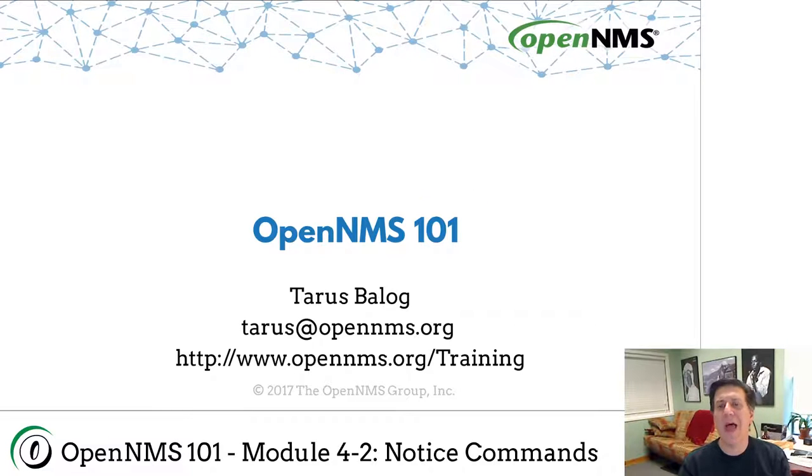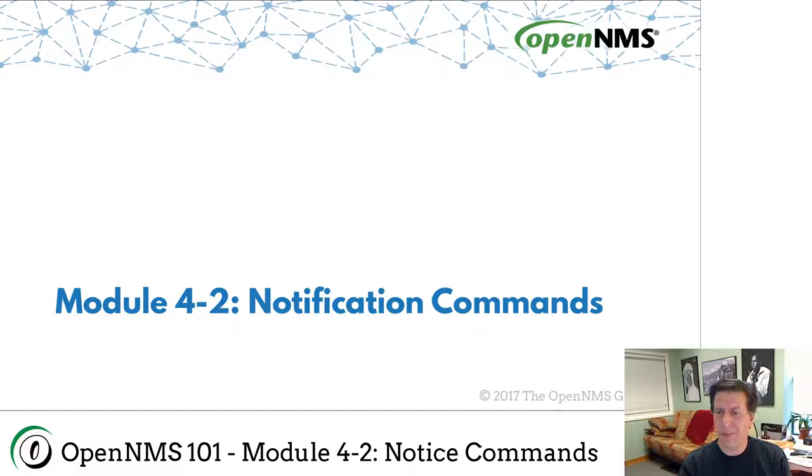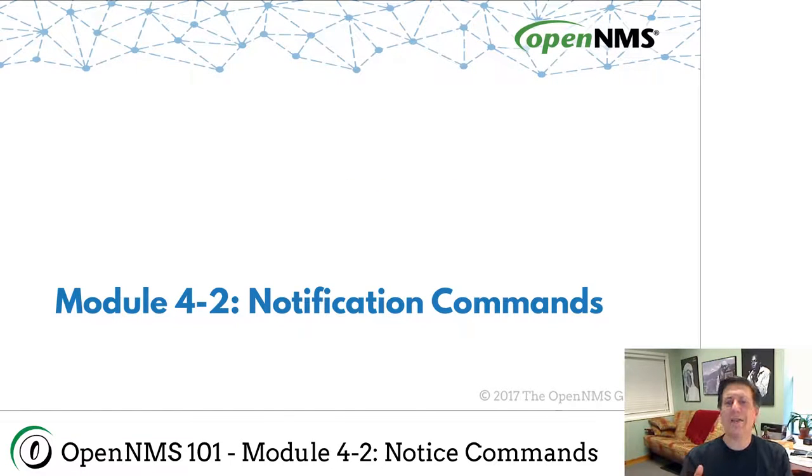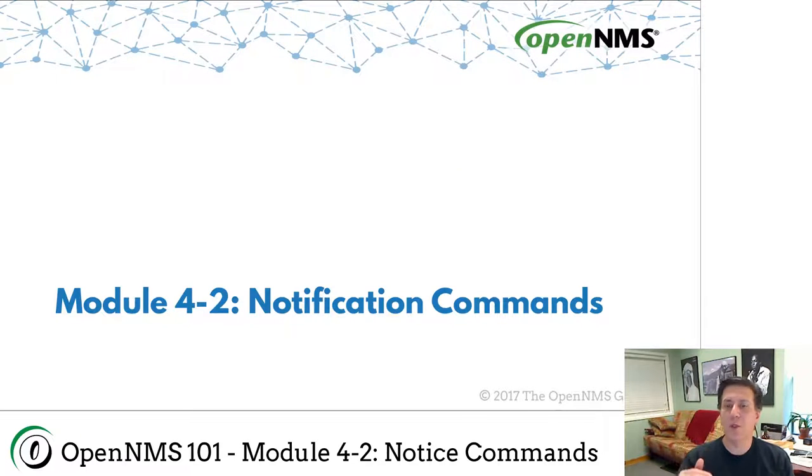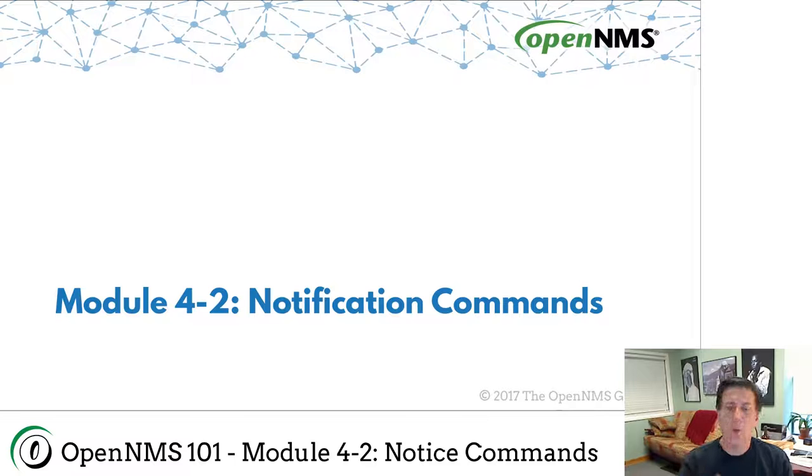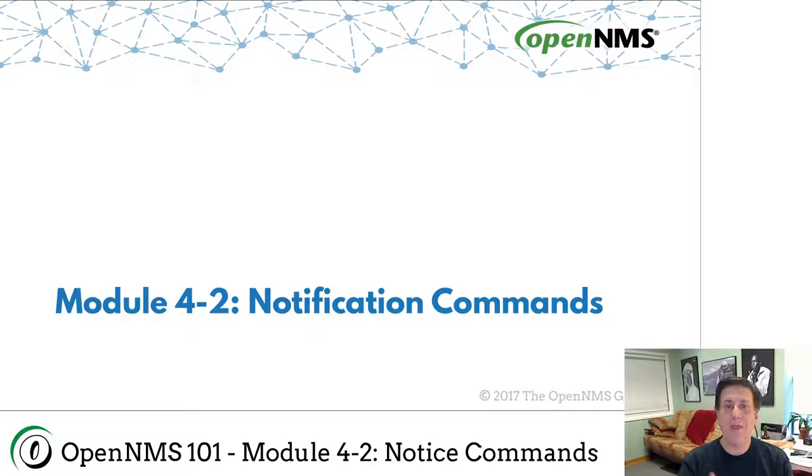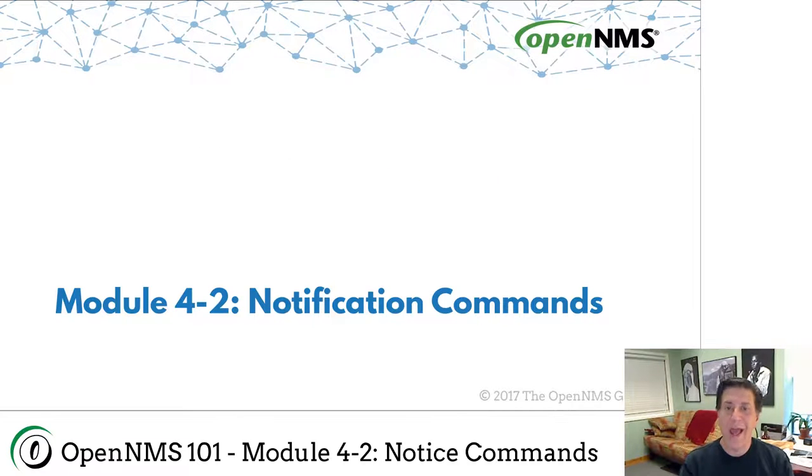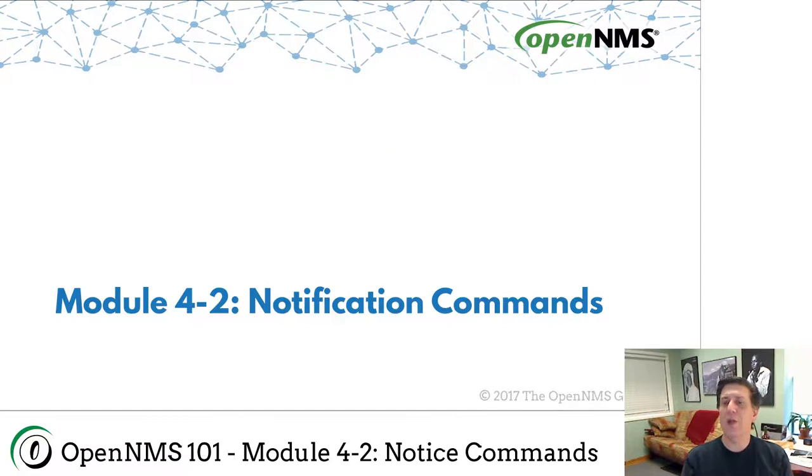We're going to build on that with what I hope is a much shorter module where we're going to talk specifically about notification commands. If you remember from the last lesson we created a destination path where we sent an email to an on-call role. We then escalated to a group and then to an individual user. In all three cases we sent an email. That was the command we used. Well, maybe we want to do something else.